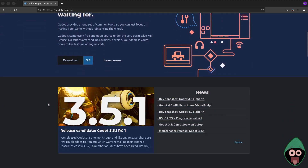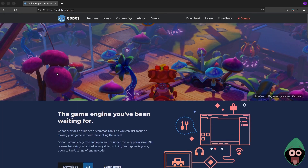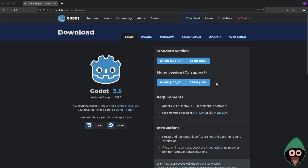Godot 4.0 is coming out — exciting stuff — but we're staying on the major 3 release. You can check out features, news, community, and assets. What we're doing now is downloading the Godot engine. We're going to use the standard version. Most likely you'll already have a 64-bit architecture processor. We're not going to download the mono version, which has support for scripting with C#. We'll be focusing on the standard version and using GDScript.